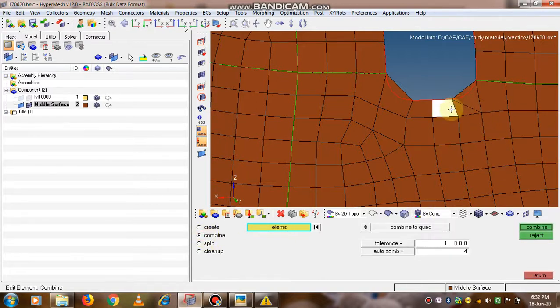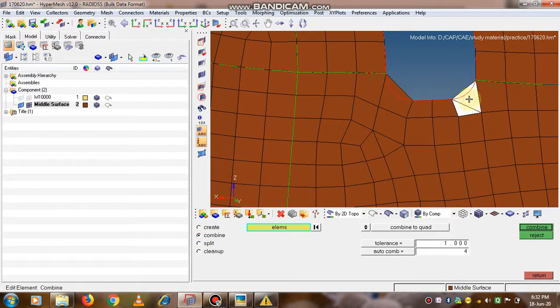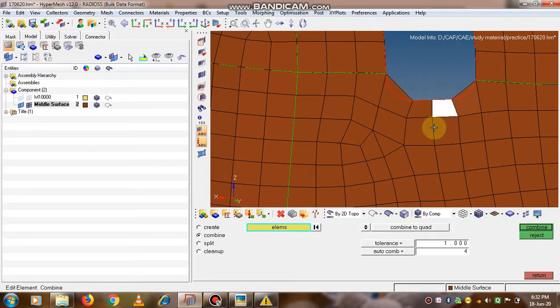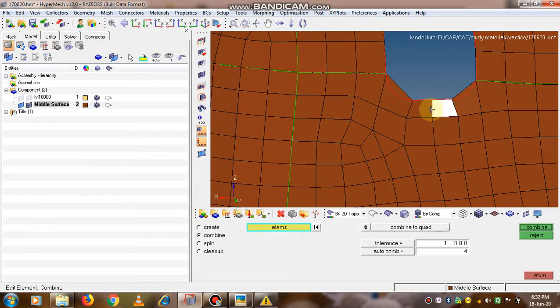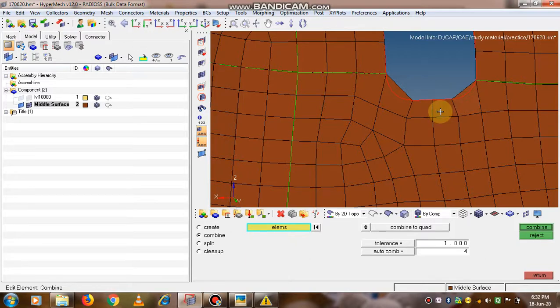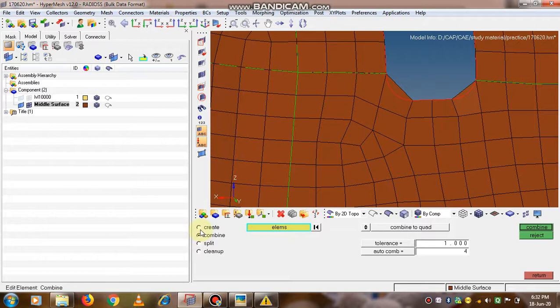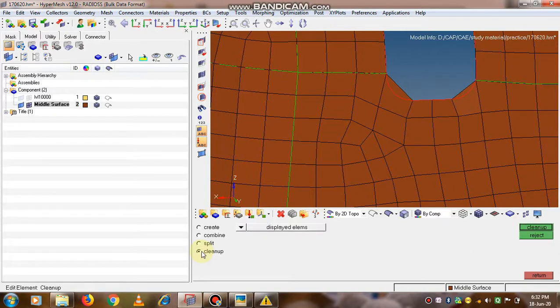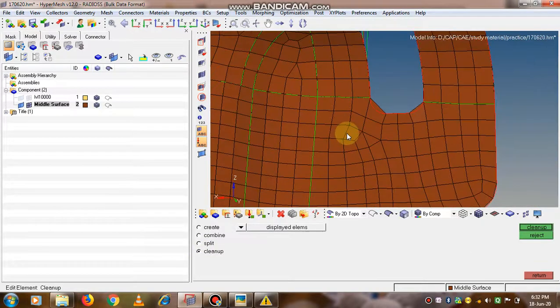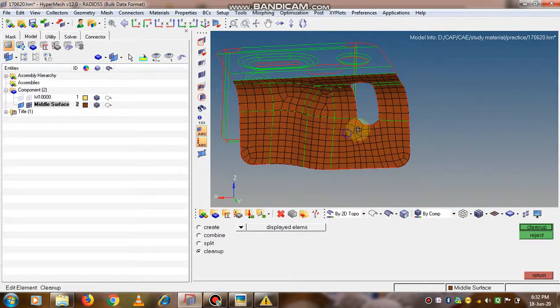If we click on tria and the nodes are selected, then the tria element is created. In this way, tria or quad elements can be created. Now I combine those two tria elements, simply a quad is formed, and thus the mesh quality can be increased, or we can create elements at the specified location.